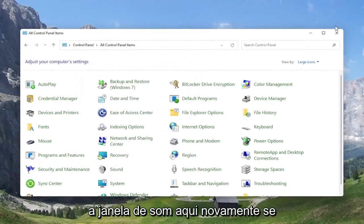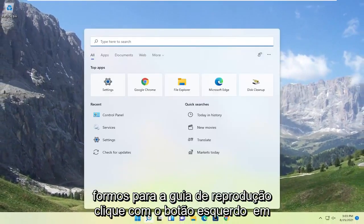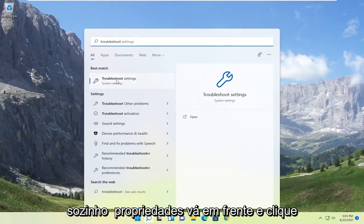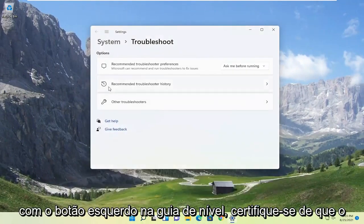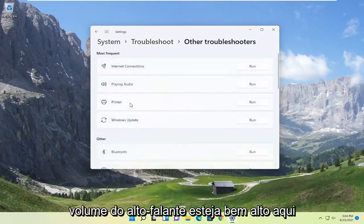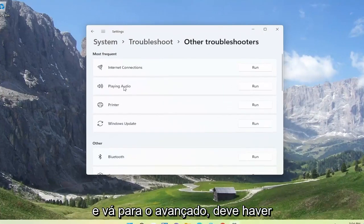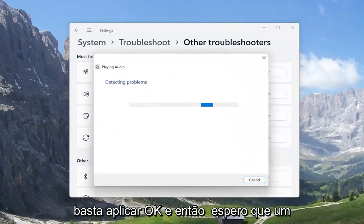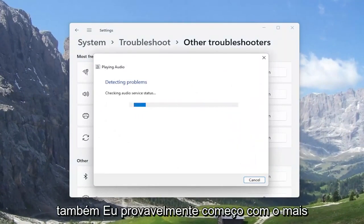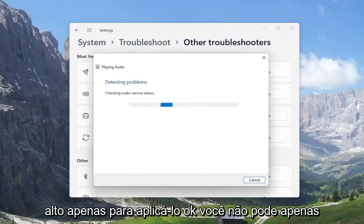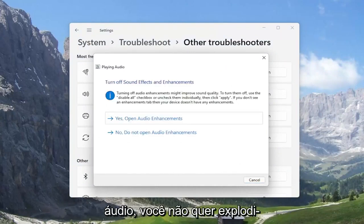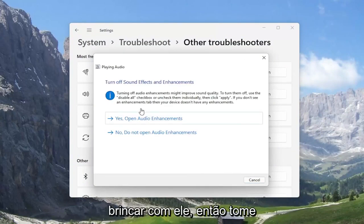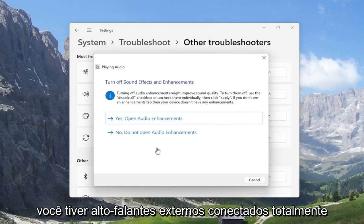If you're still having a problem after looking into these settings, you can also open up the search menu. If you type in Troubleshoot, the best match will come back with Troubleshoot Settings. Go ahead and open that up, select the Other Troubleshooters button, then select where it says Playing Audio, and then select the Run button. Hopefully at this point it will give you any recommendations you should follow along with, and then you would go ahead and make said modifications.